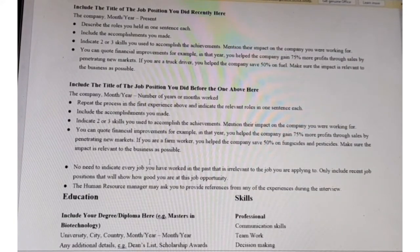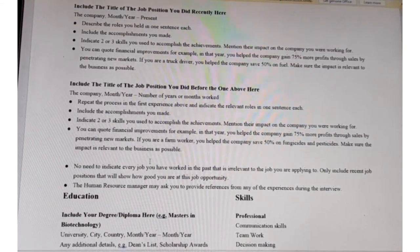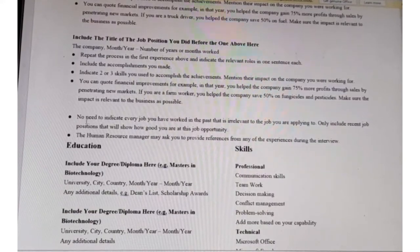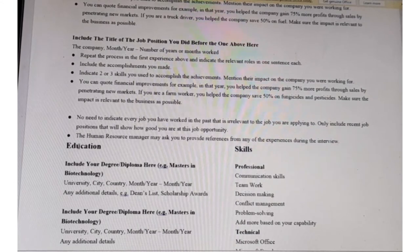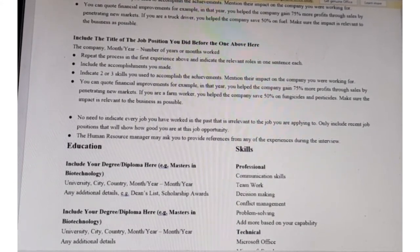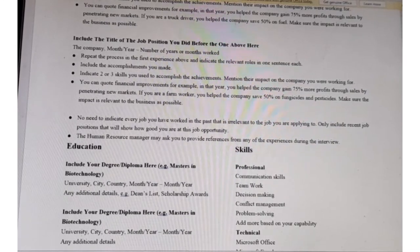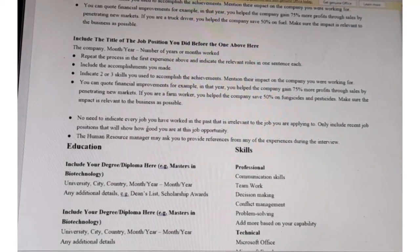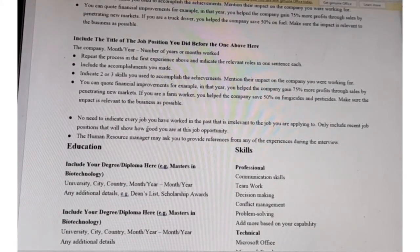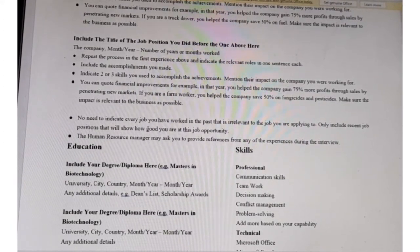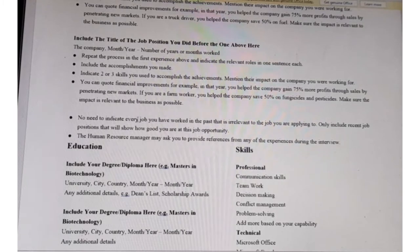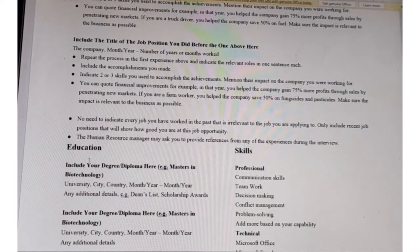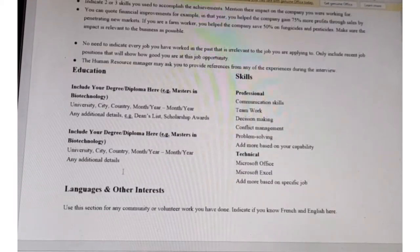Make sure the experience you include in your resume suits the job description — at least 70%. Do not put every job you have done, especially if it does not align with the job you are applying for. You can include job experience up to 10 to 15 years old. If you do not have a lot of experience, it is okay to have two or three experiences as long as they suit the job description.